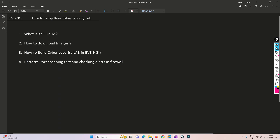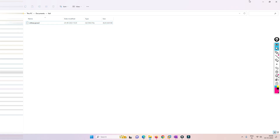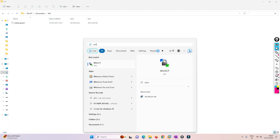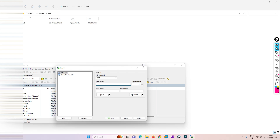One thing to note: my Google Drive space is almost full, so I'm planning to use a new link. Right now you may not find the image at the previous link, but I'm working on uploading it to a new location and will share that link with you.